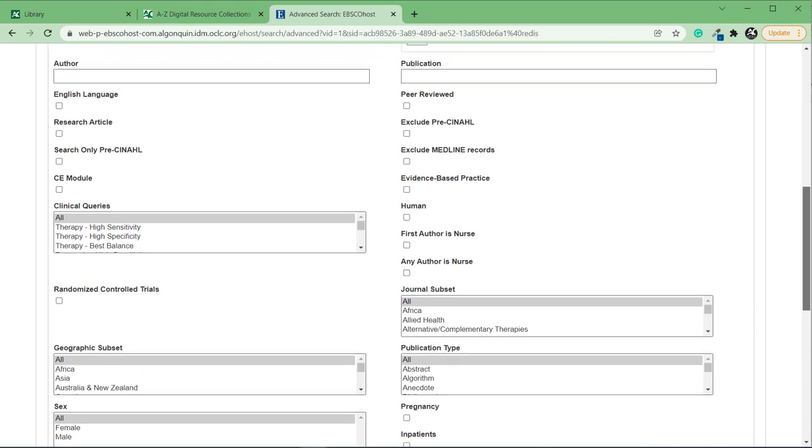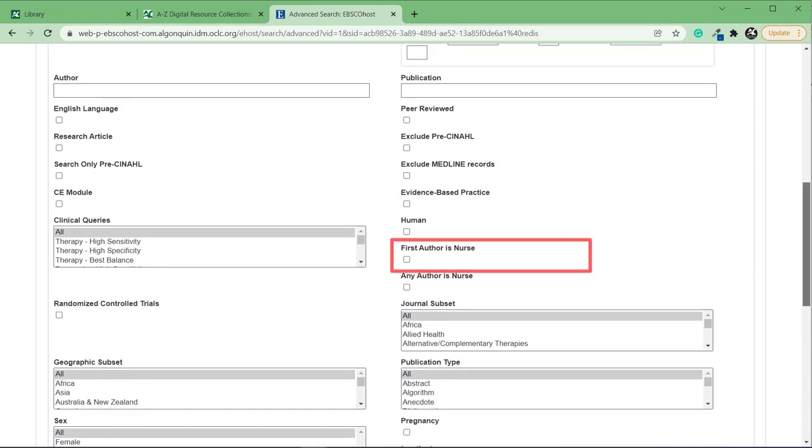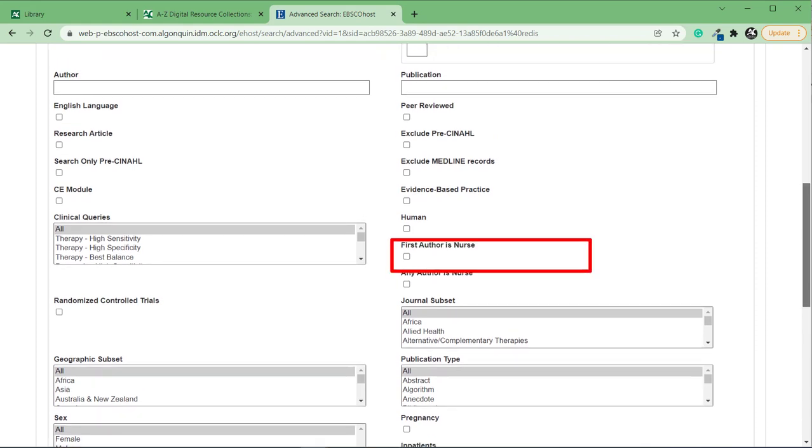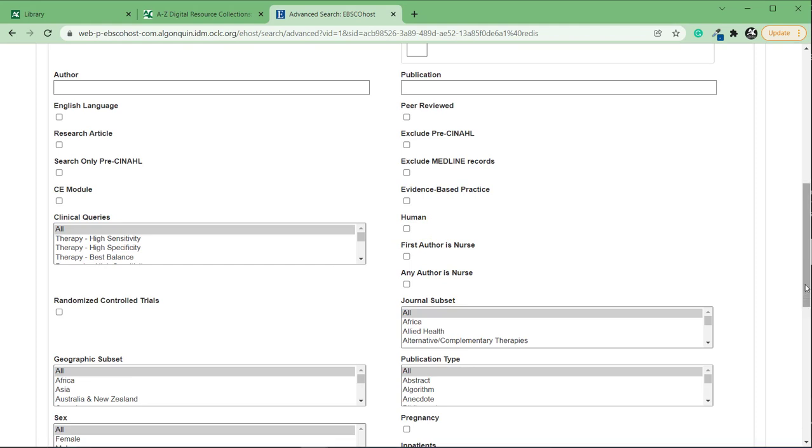Let's scroll down a bit and start with First Author is a Nurse here on the right. Use this filter to search for articles written by nurses. If using this filter returns too few results, try switching to Any Author is a Nurse right below. This filter will search for articles where a nurse was part of the research team, but not necessarily the first author in the study.